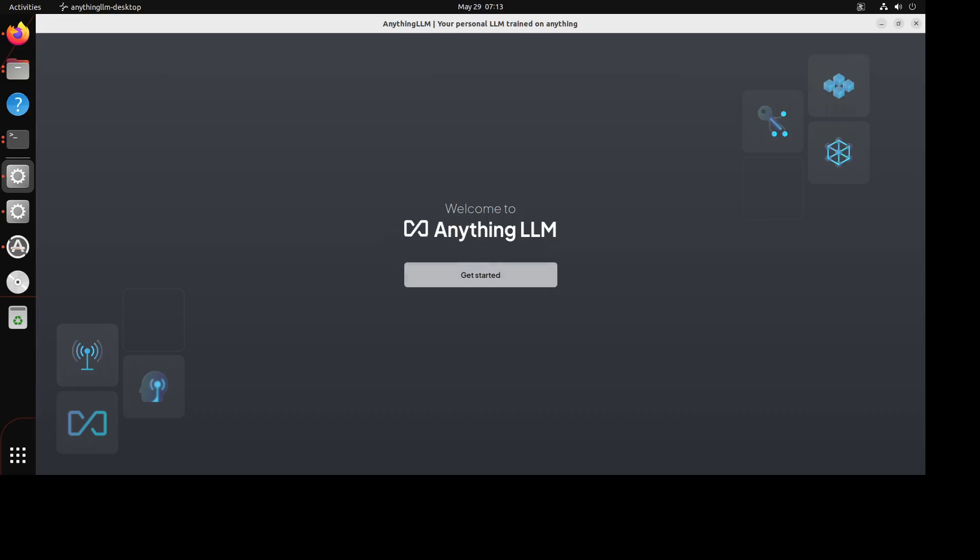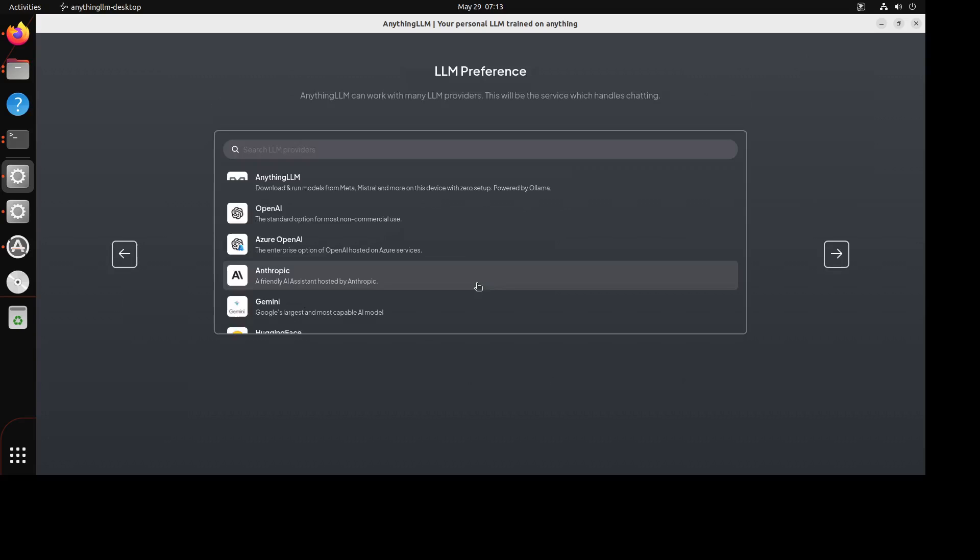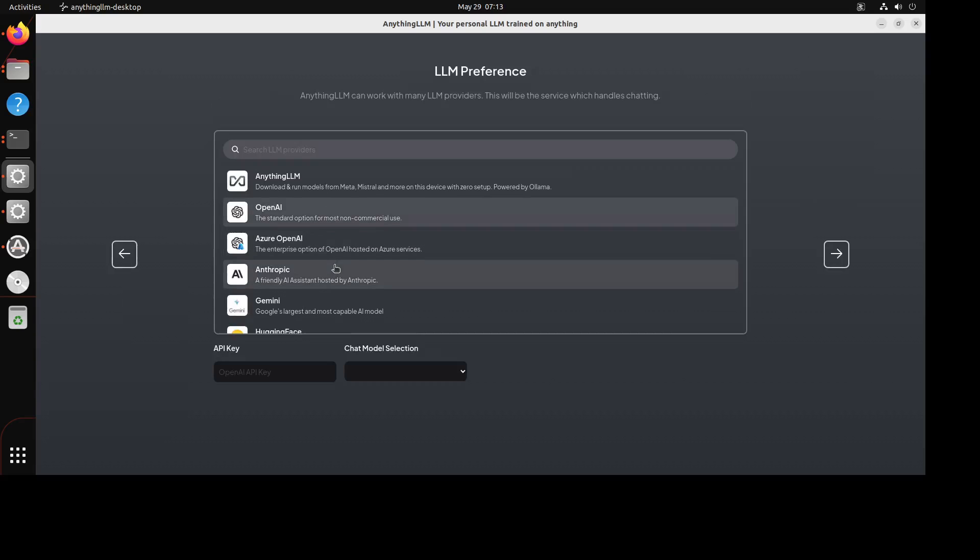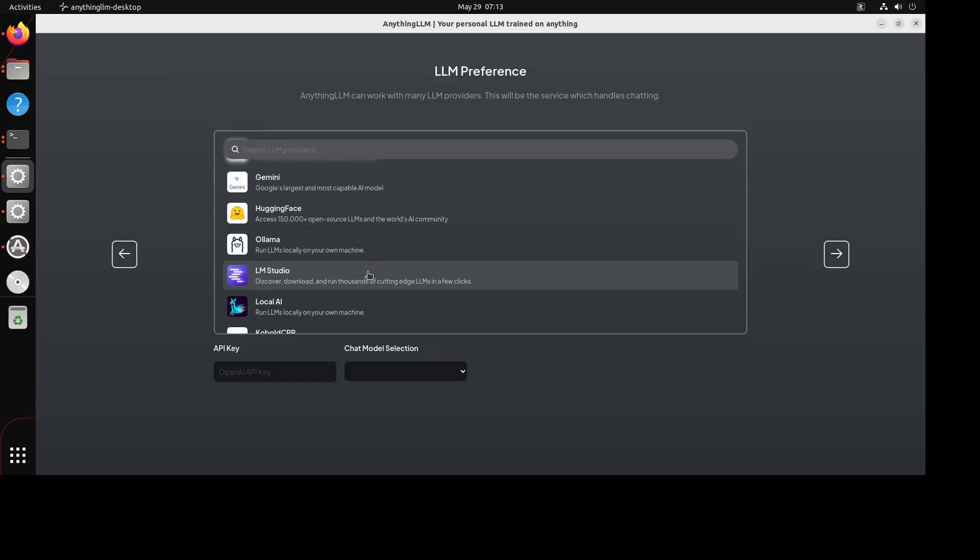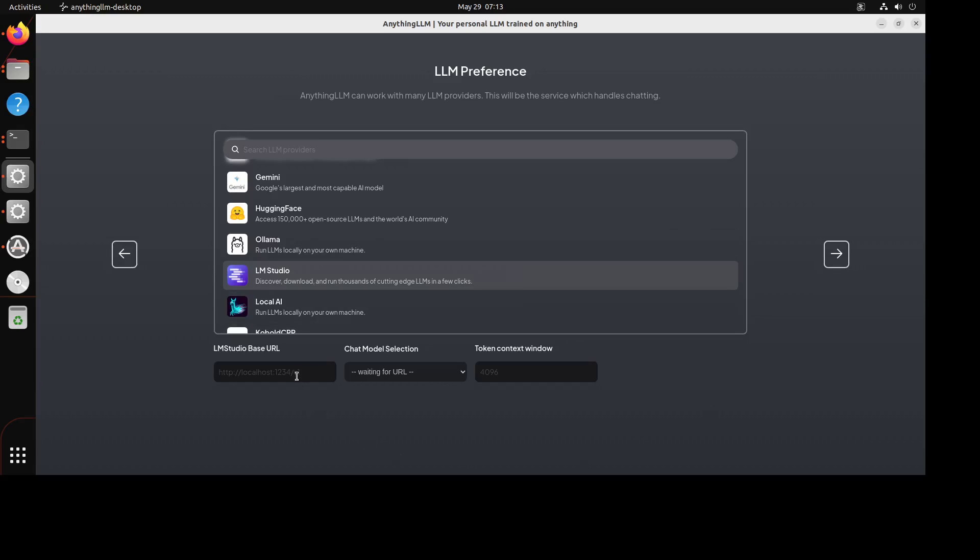Next, just click on Get Started. From this list, just scroll down, select LM Studio. You see LM Studio selected and it has picked up its LM Studio base URL which is this. That model selection you can click here. It is waiting for the URL which is correct, so now go to your LM Studio.